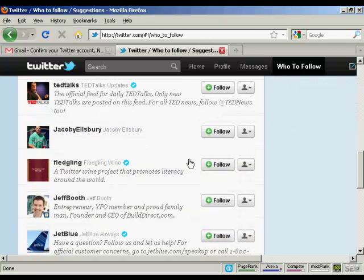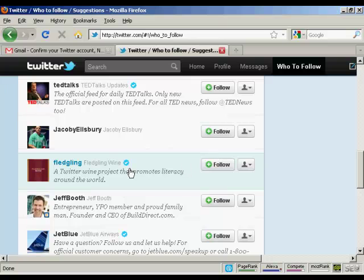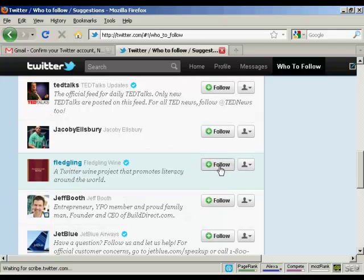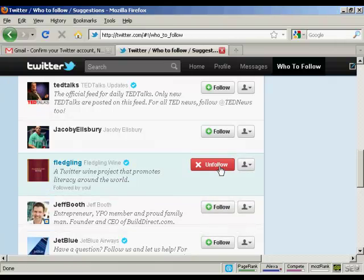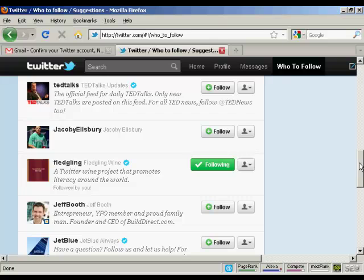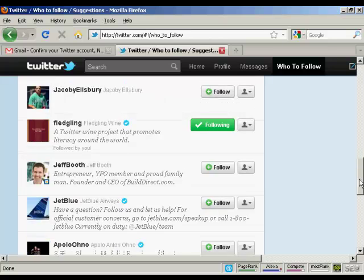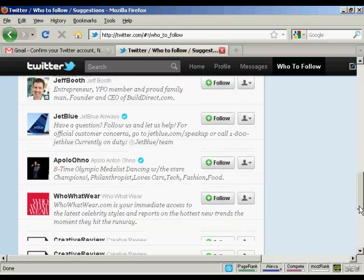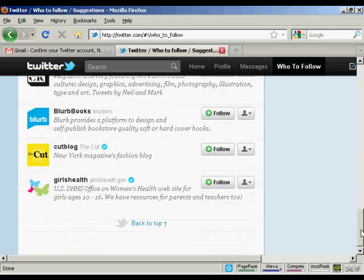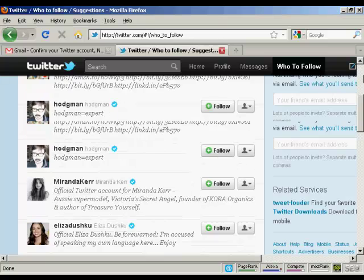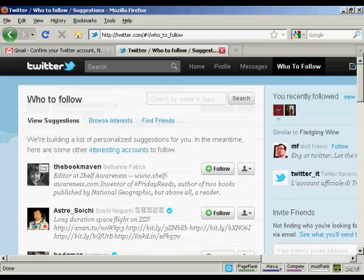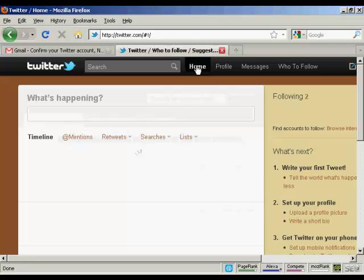And let's have another one. Let's have fledgling wine, and I'll follow them as well. Let me click on that. And there we go, I'm now following them. I don't want to follow anybody else at the moment, so I go back to my home page here.